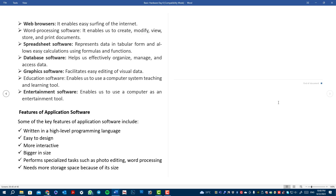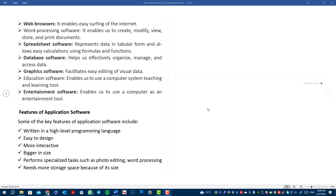Features of application software: some of the key features include being written in a high-level programming language, easy to design, more interactive, bigger in size, performing specialized tasks such as photo editing and word processing, and needing more storage space.